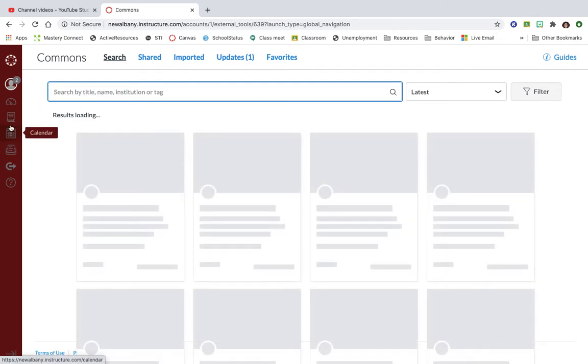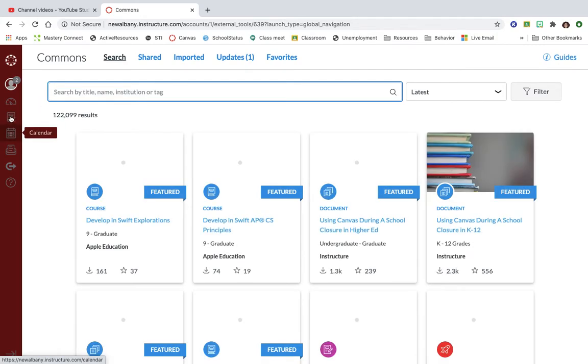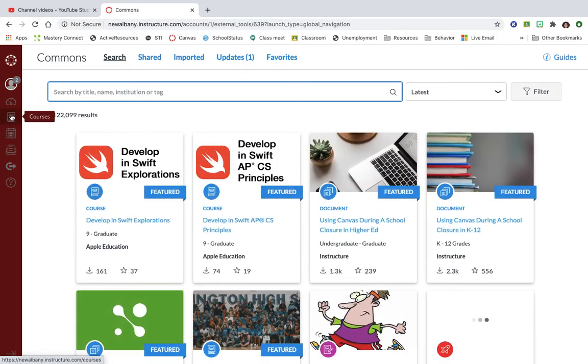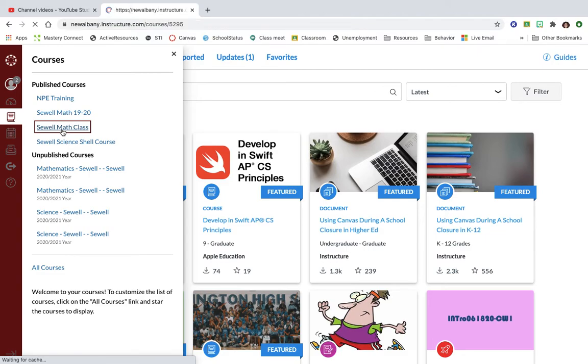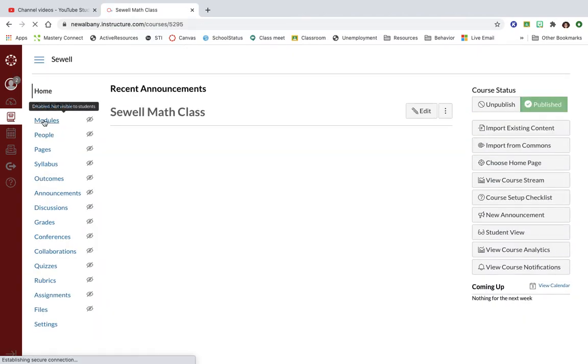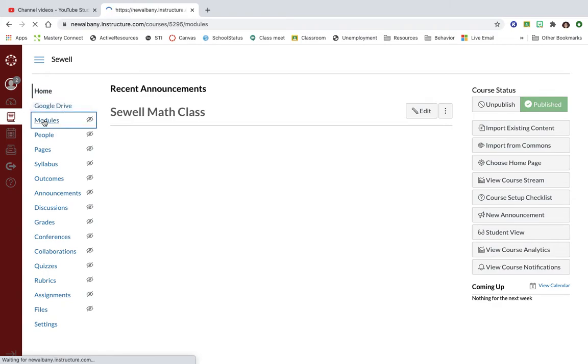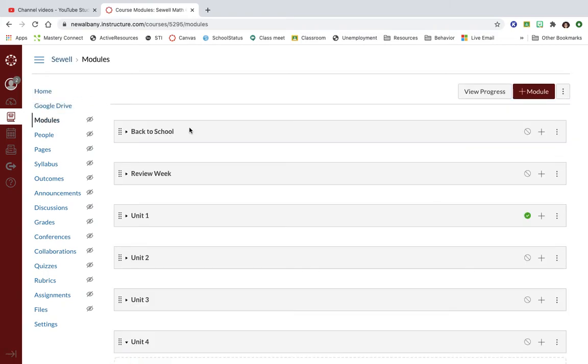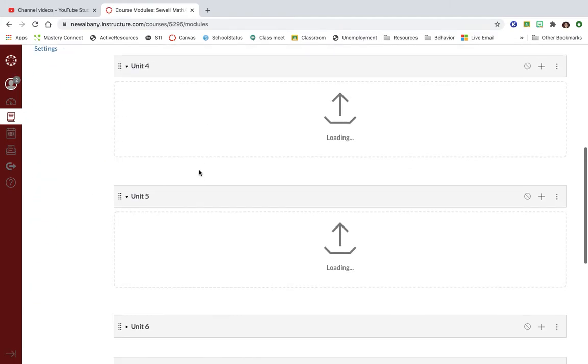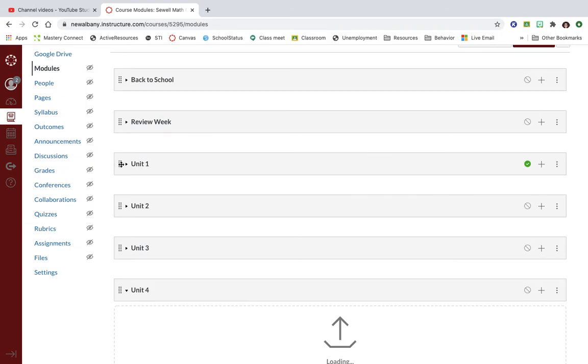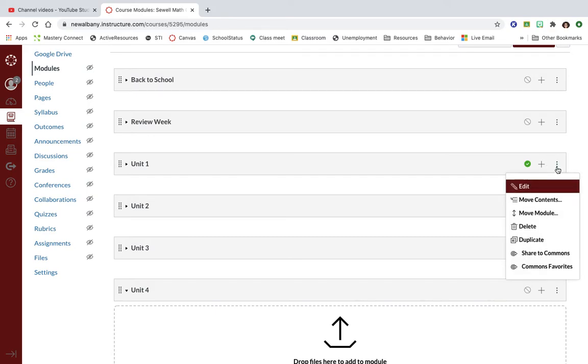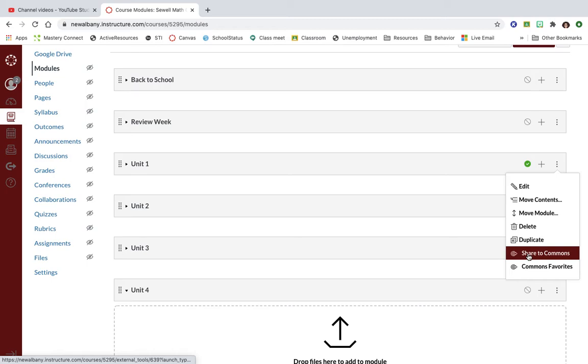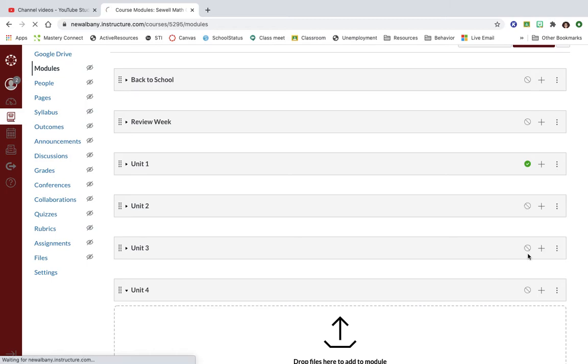Let me show you how to put something onto Commons for a co-worker. In your class you find whatever you're trying to share. Let's say I want to share my unit one module with my math group because I took unit one and somebody else was doing two and somebody else is doing three. I'm gonna click on those dots again and go down to share to Commons and click it.